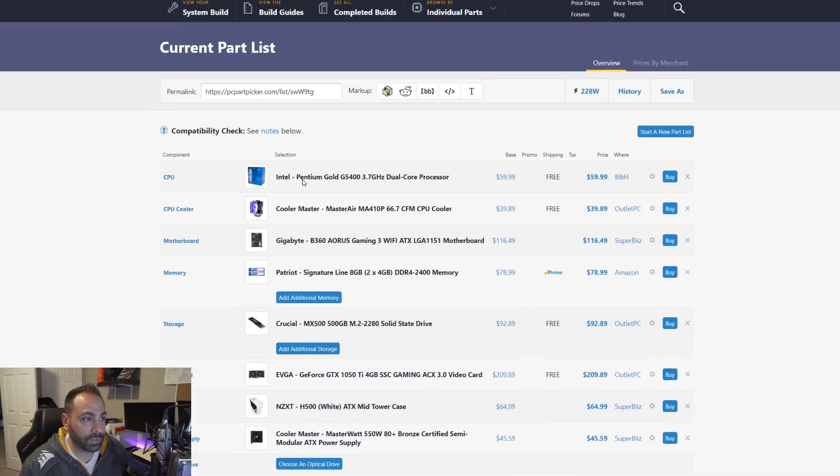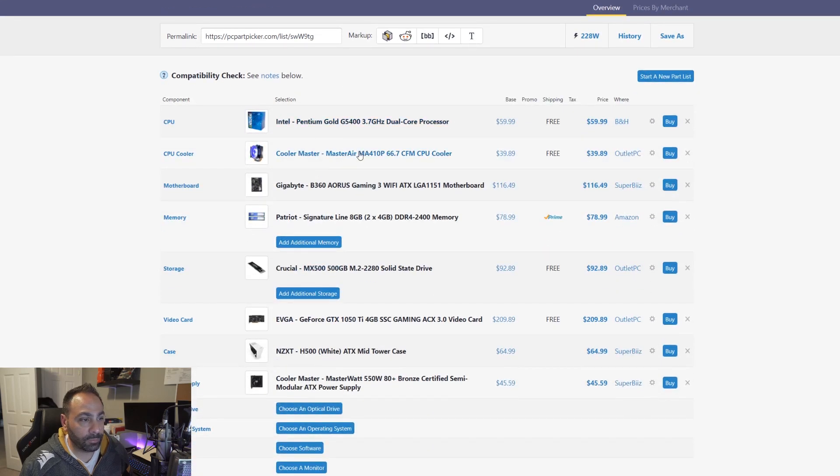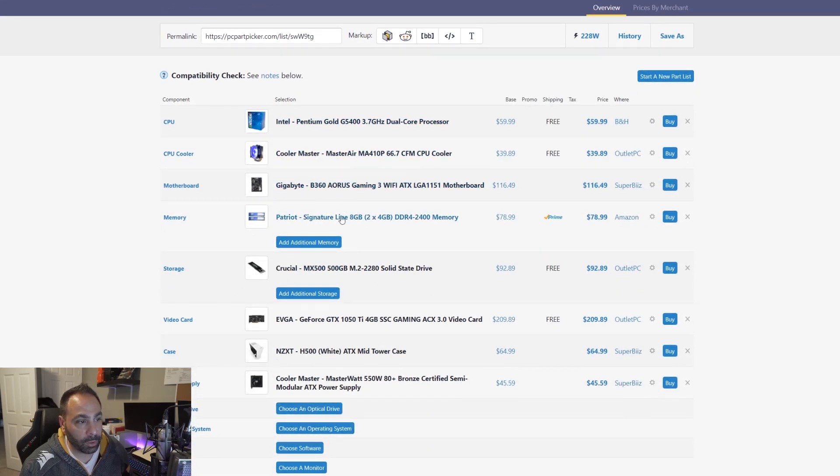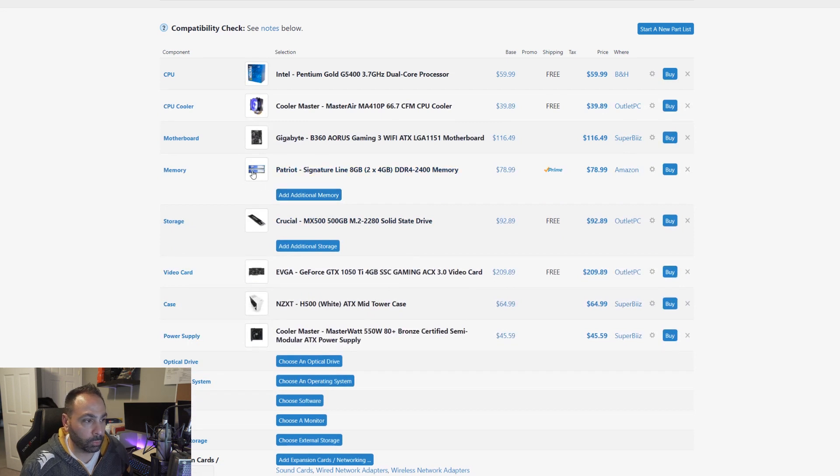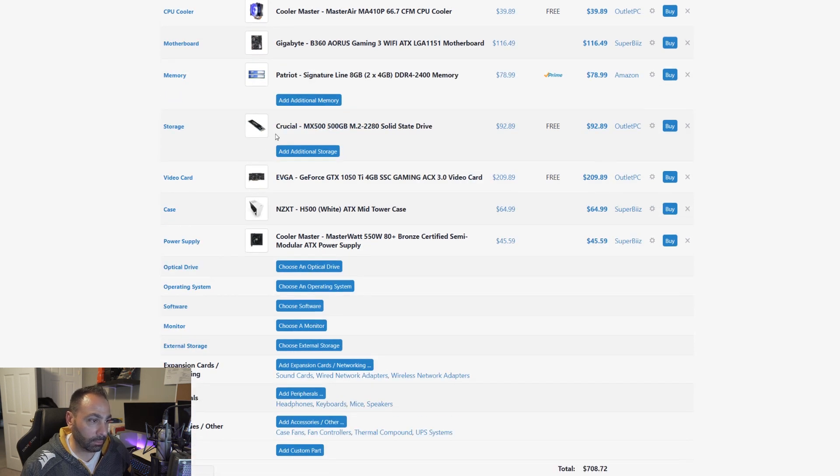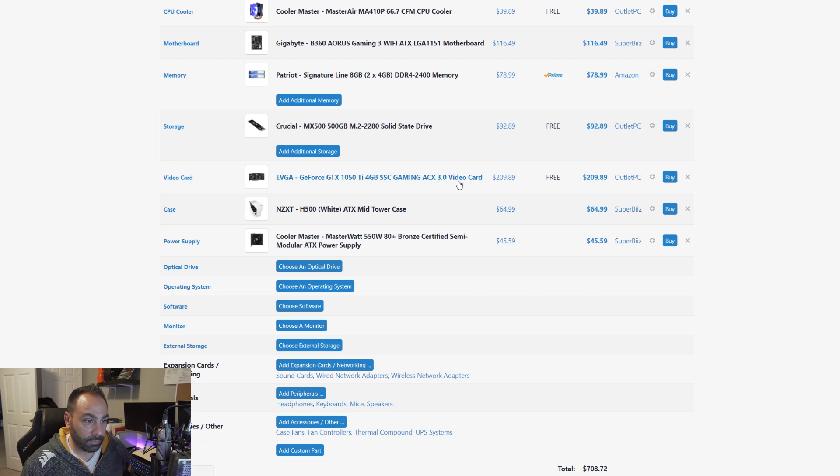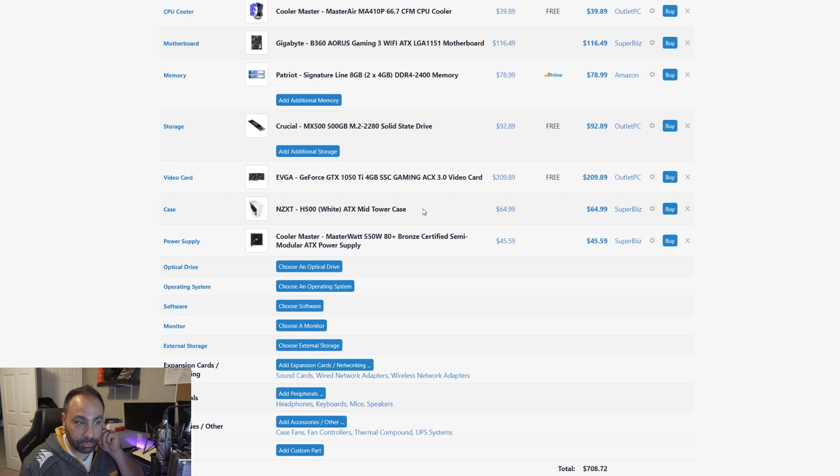All right, so here is our system as we configured it. The G5400, the MA410P, the gigabyte motherboard. This Patriot memory shows blue, but their blue, black, and red heat spreader versions of the same memory are all the same price. The Crucial MX500 SSD, the 1050Ti SSC, our H500 case, and the Cooler Master power supply.